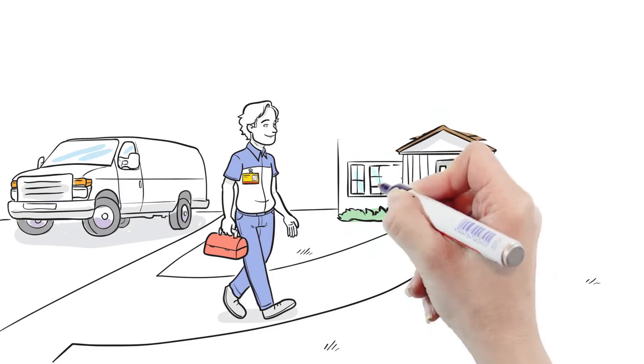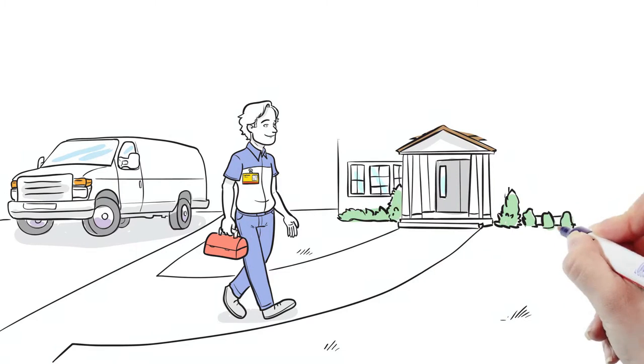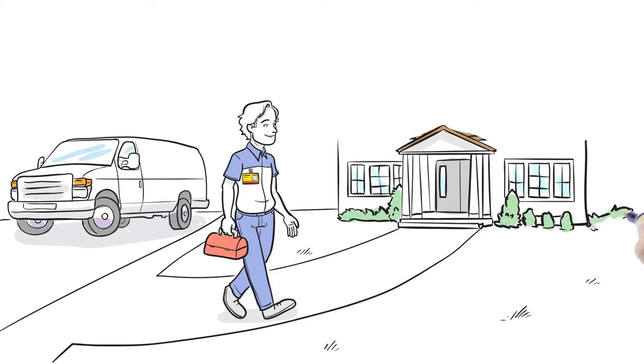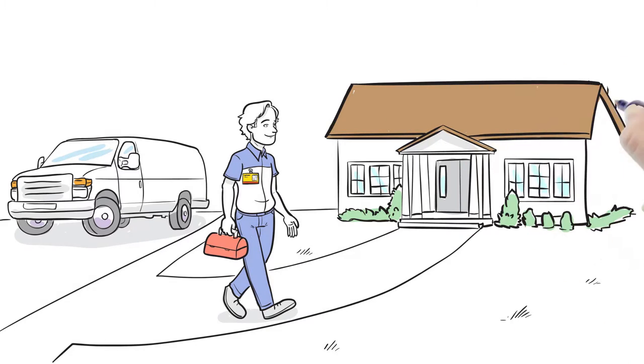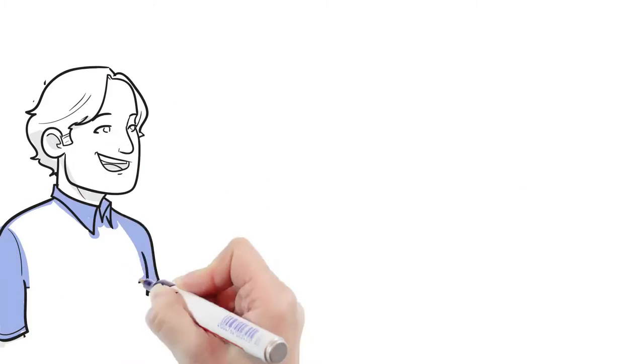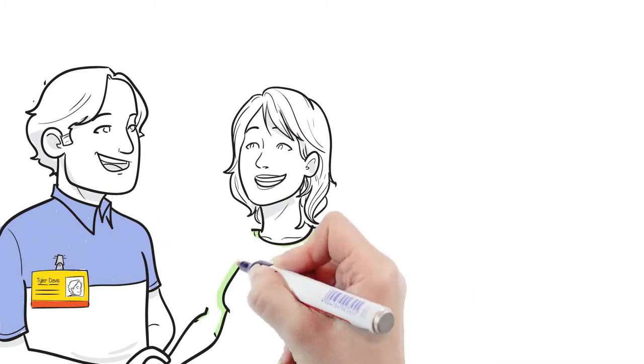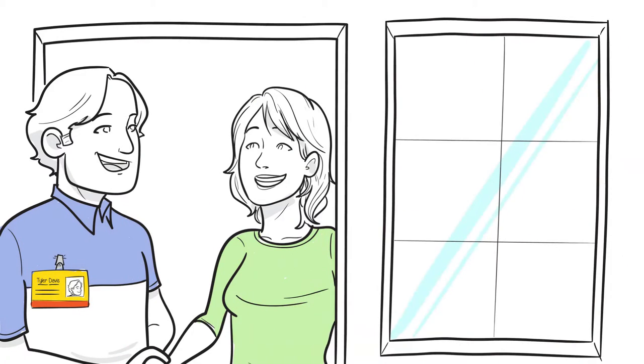because Eric is wearing a visible and professional company ID badge with his picture on it, his customers know he's the real deal. Not only do his customers feel comfortable when he arrives for the appointment, but he represents his employer well.